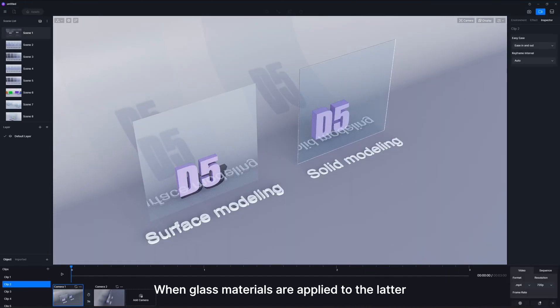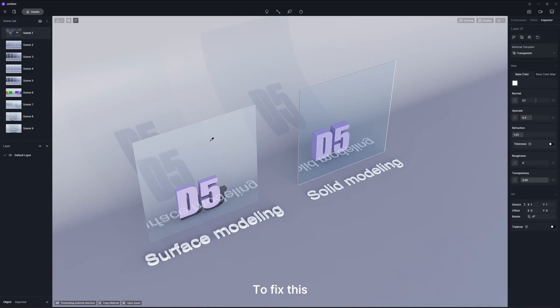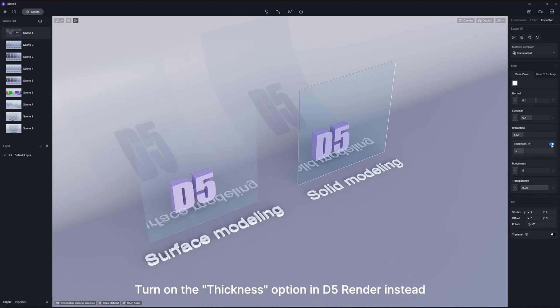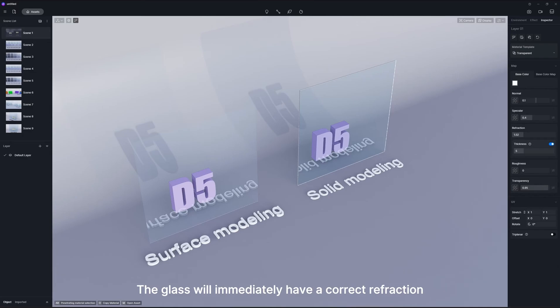When glass materials are applied to the latter, they may have incorrect refractions. To fix this, you don't need to model in DCC software again. Turn on the thickness option in D5 Render instead. The glass will immediately have correct refraction, which is quite convenient.